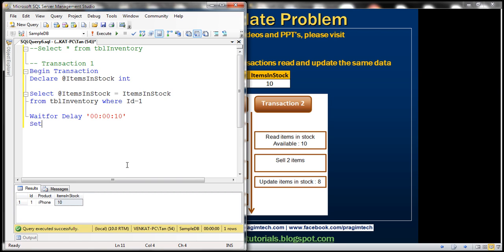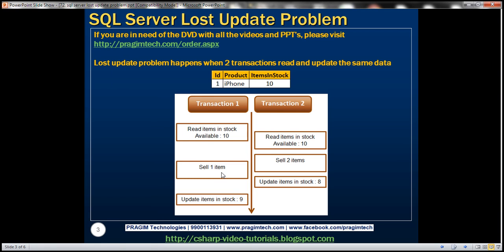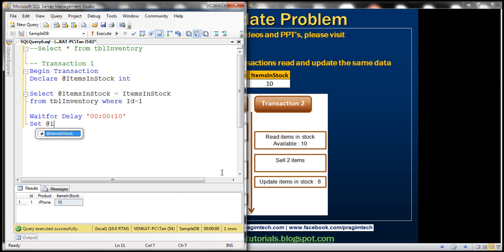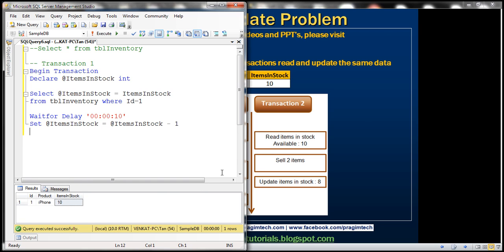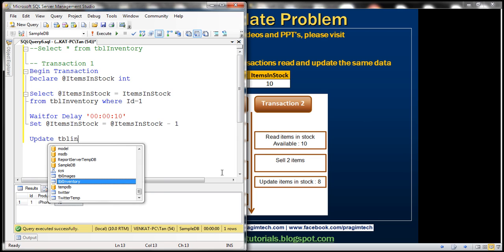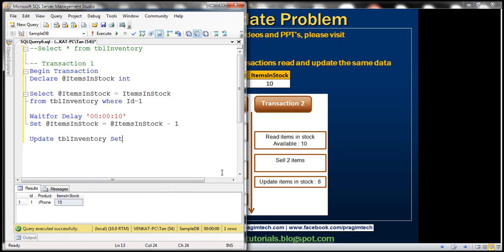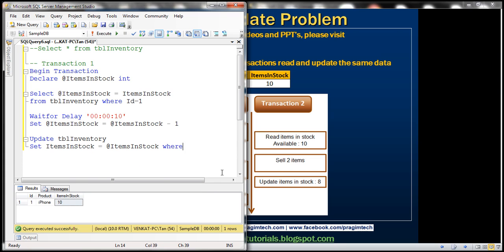Then transaction 1 is going to make a sale of one item: SET @items_in_stock = @items_in_stock - 1. And then we update the table: UPDATE tbl_inventory SET items_in_stock = @items_in_stock WHERE ID = 1. Then we print the value of @items_in_stock, and finally commit the transaction.